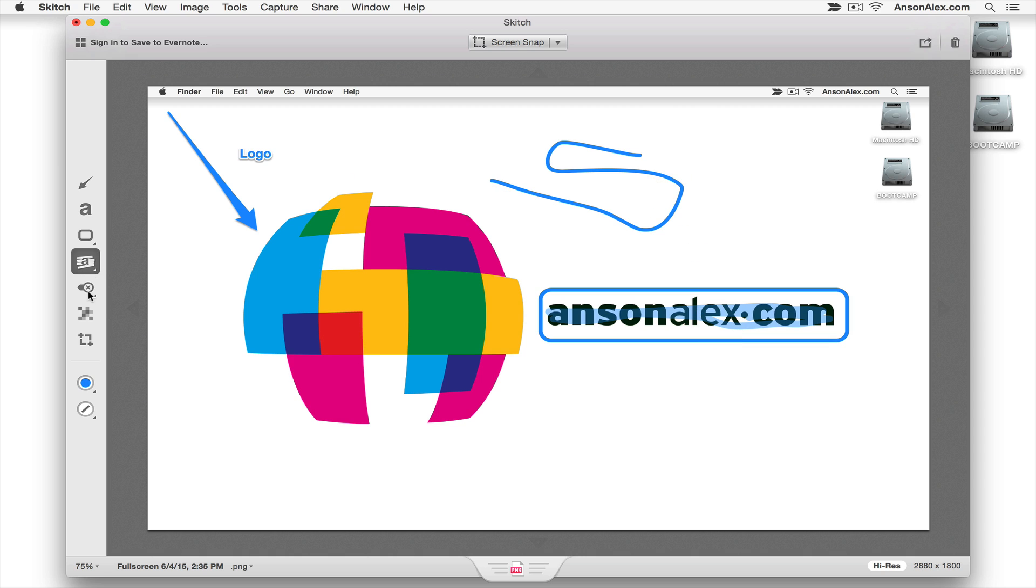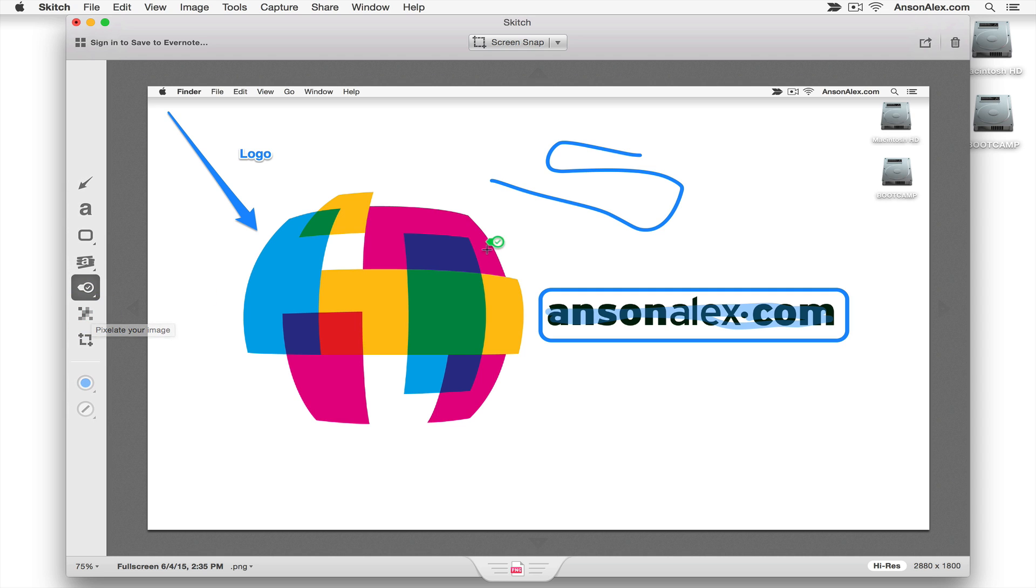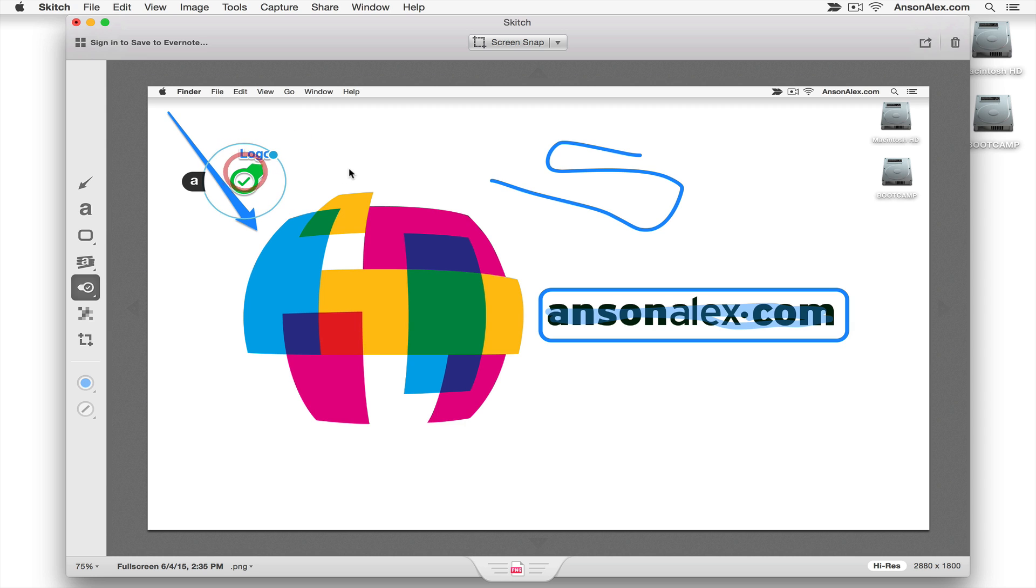So that is the marker tool. The next one is the stamp tool. So these are kind of like mini arrows. And if you click on it you can see that you have the options to do an X, an exclamation point, a question mark, a check mark. So I could click on the approved check mark and I could just put it next to the logo here. I could move that around so I could say the logo is approved. It's got a check mark. However you want to use that.